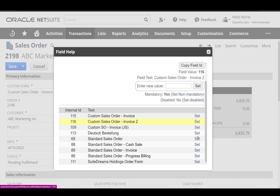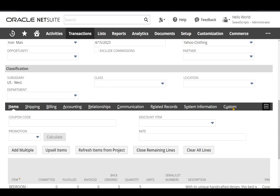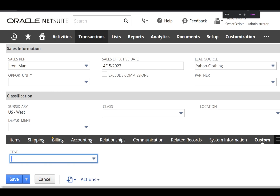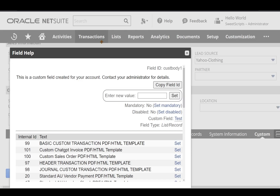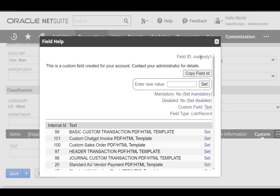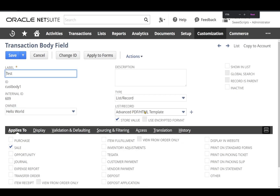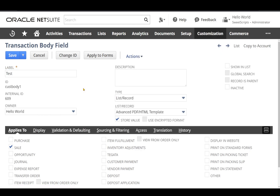I've also created a custom field. Going to my custom tab, this field has a list or record of advanced PDF templates. Clicking on field help provides the custom field ID and a link to the custom field body field. Clicking that link takes me directly to the transaction body field in edit mode — no need to navigate, find, and open the field separately.